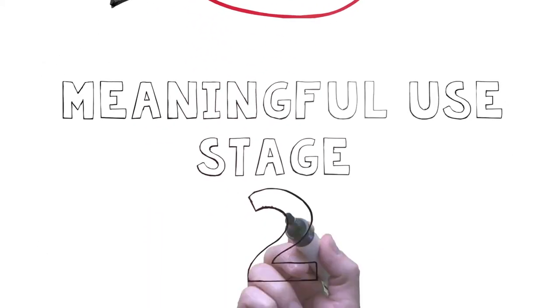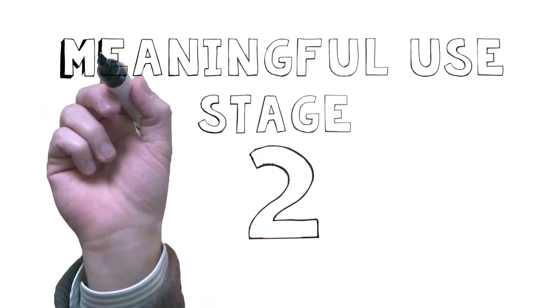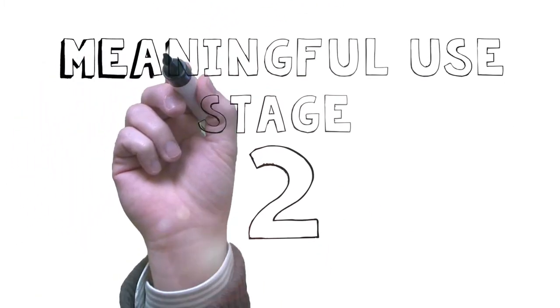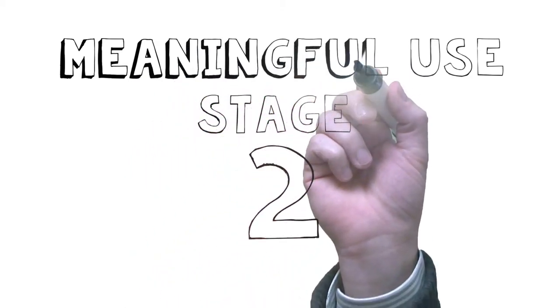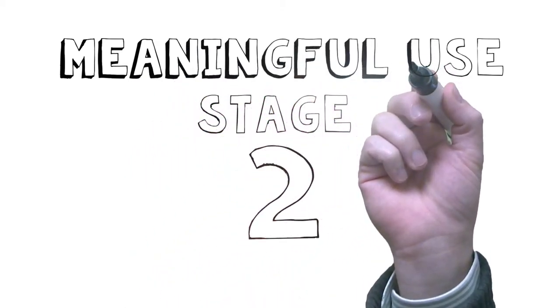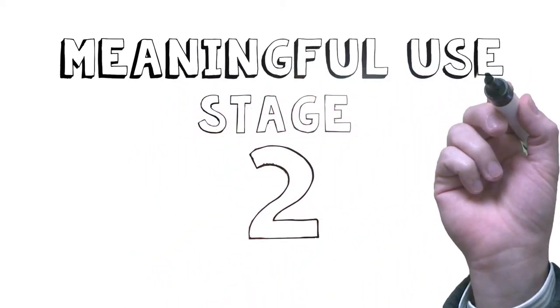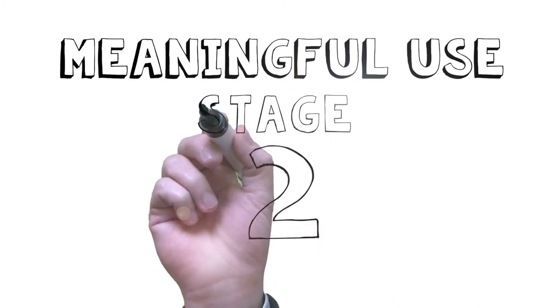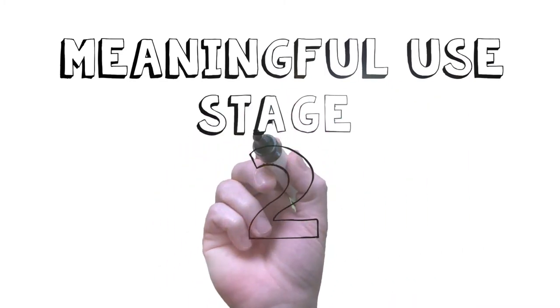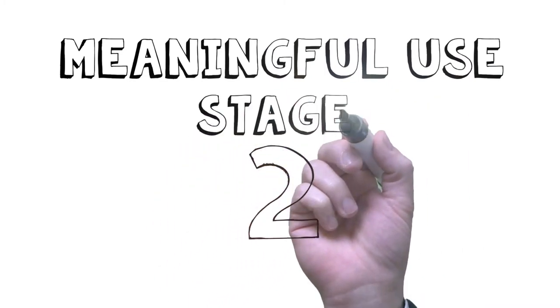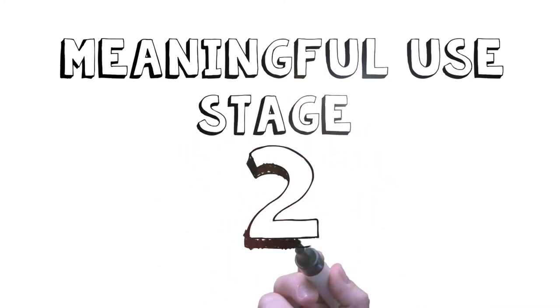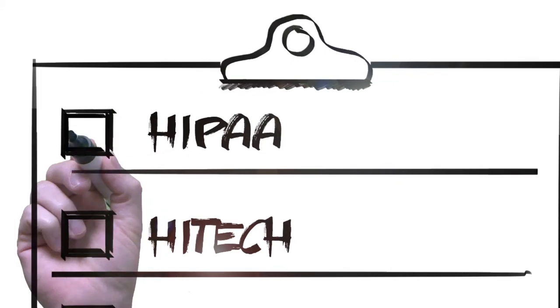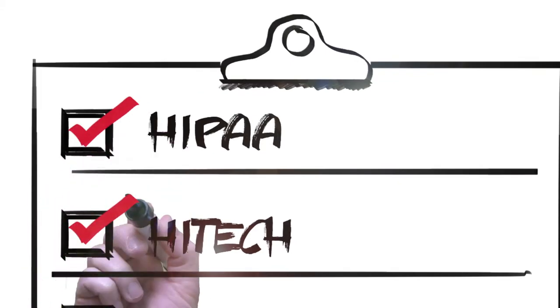But security also extends to regulatory compliance. Specifically, during meaningful use stage 2, healthcare providers must conduct a portal risk assessment to ensure the right security controls are present to protect patient data, in accordance with HIPAA and HITECH.